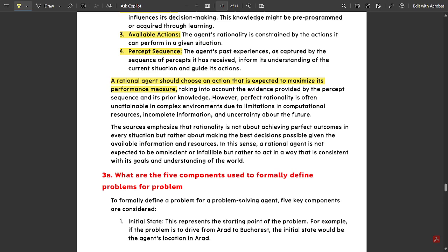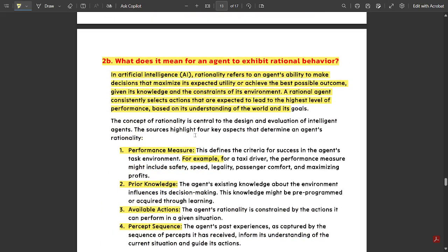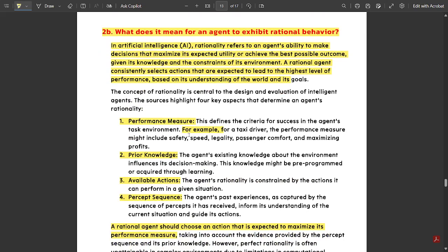However, perfect rationality is often unattainable in complex environments due to limitations in computational resources, incomplete information, and uncertainty about the future. Rationality is not about achieving perfect outcomes in every situation, but rather about making the best decisions possible given the available information and resources. A rational agent should have the adaptability to take the best possible decisions in order to increase its performance measure.